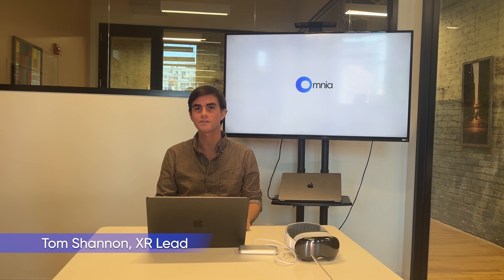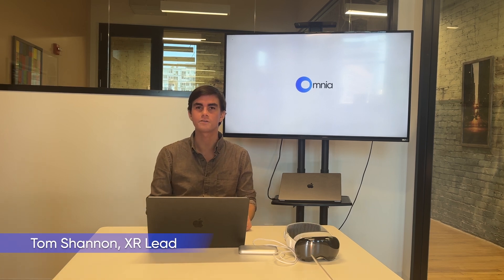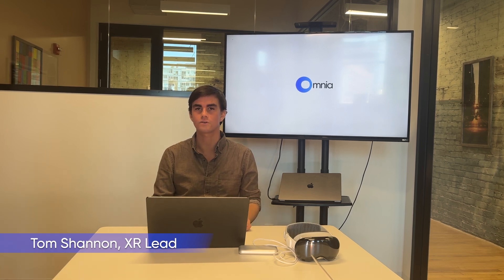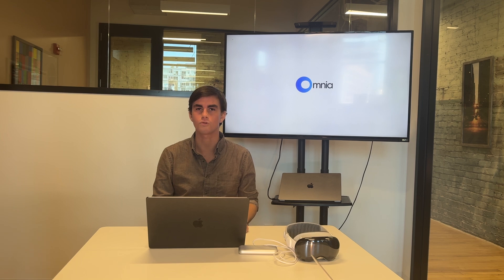My name is Tom Shannon. I'm the co-founder here at Omnia and also the XR development of our Web2 headset deployment.